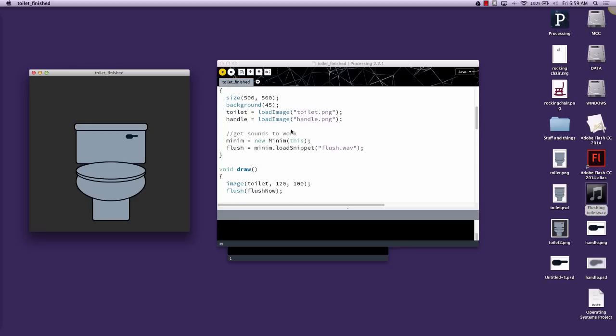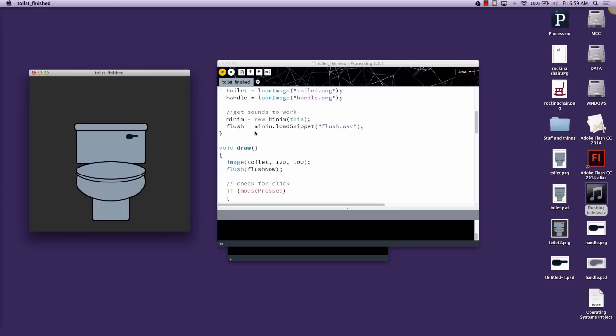So in setup, I'm going to have to create a new instance of the Minim object, which I'm calling Minim with a lowercase m. I'm also adding the flush.wave file to the instance of the flush variable. To do that, it's going to be flush equals Minim.load snippet. This is a function in the Minim library, and then it's just storing this WAV file.